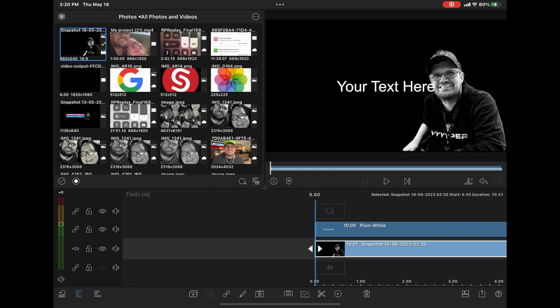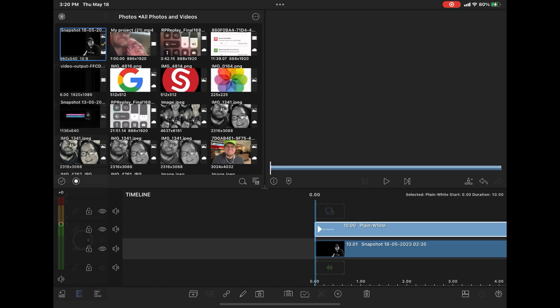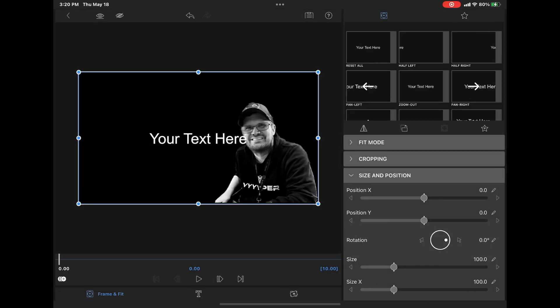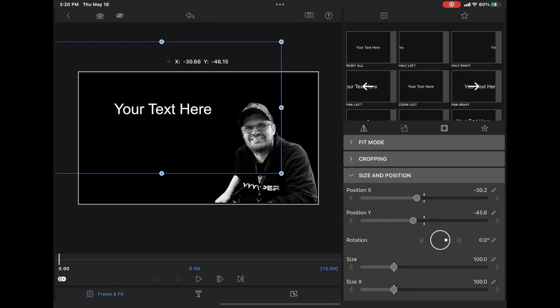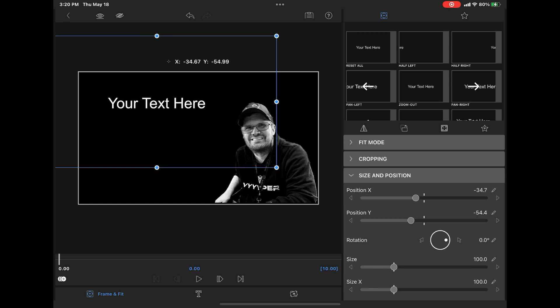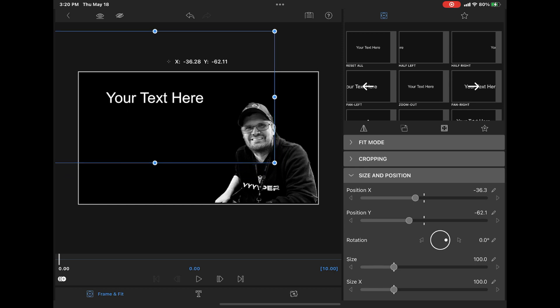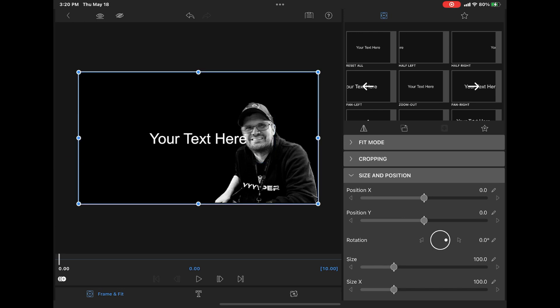Keep watching because when we're done, you'll be able to save this as a preset and then use it in any future projects. Once you've got your overlay title in place, you'll notice that it's in the center of the screen. You can actually move the text by double tapping your title clip to open the clip editor, selecting frame and fit.